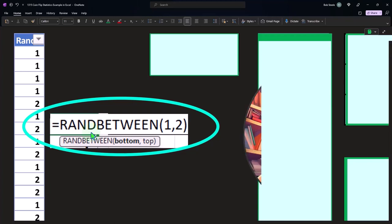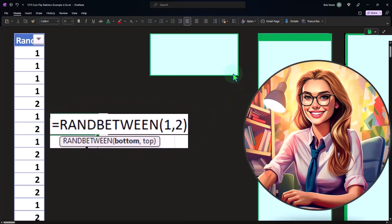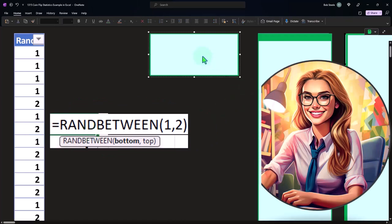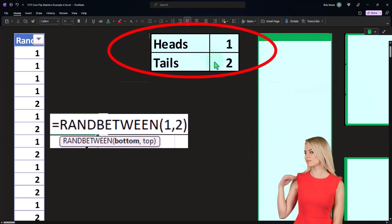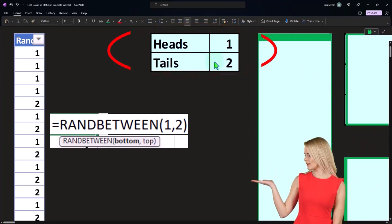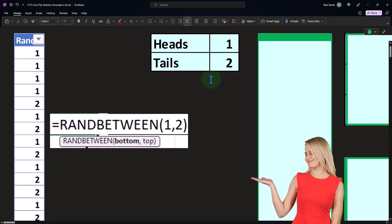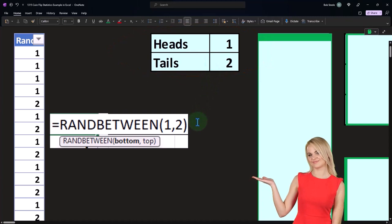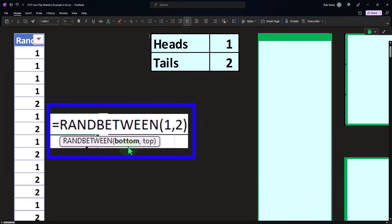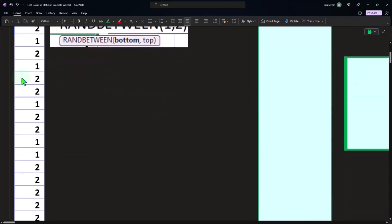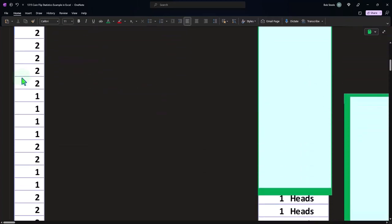So if I want to simulate a coin flip, I can basically say, look, what I want to do is I'm just going to assign a one to heads, two to tails. And now that I have a numerical assignment to my outcomes, I can use a random generator, random between, the bottom being one, the top being two. And then Excel will give us this random generation, which basically simulates anything that's random between two numbers.